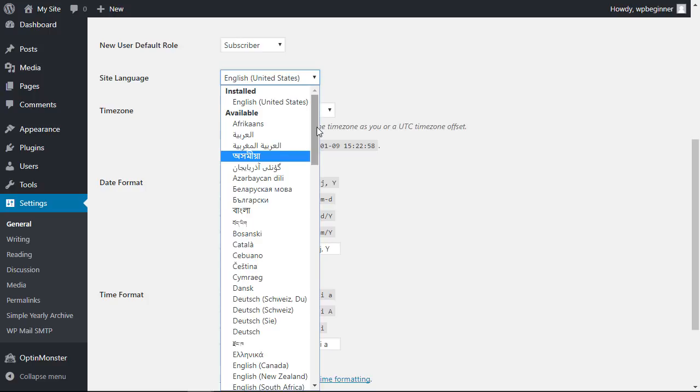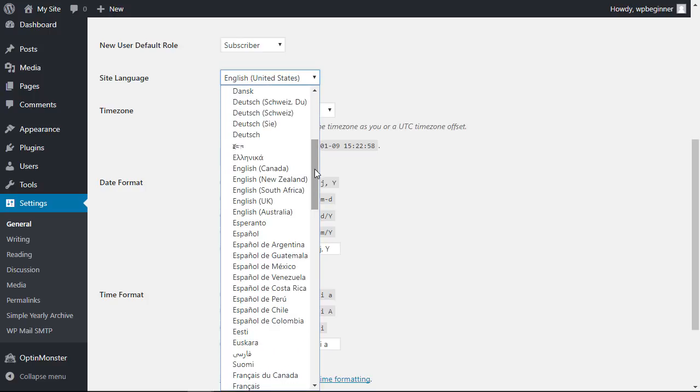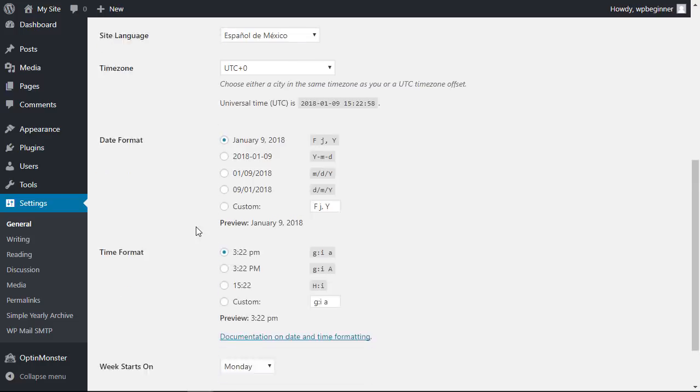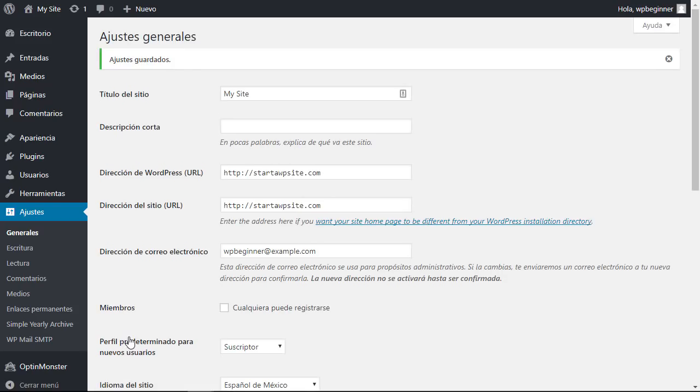To switch it over, simply scroll down to find your language and once you're done click Save Changes. Once you save the changes you now see everything in the language that you chose.